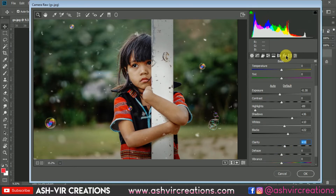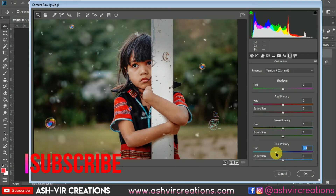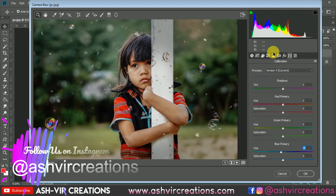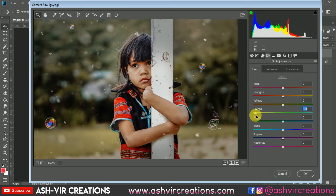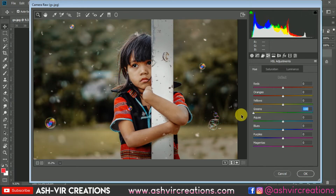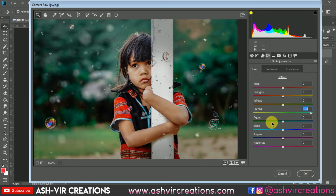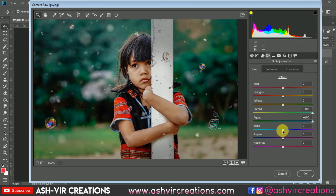Now go to the Calibration tab and just move the sliders from there. Then go to the HSL tab, select the green color, and move the green color toward aqua green. Here also move the color to aqua green and increase the saturation of the green tone. Then just move the blue color as well.